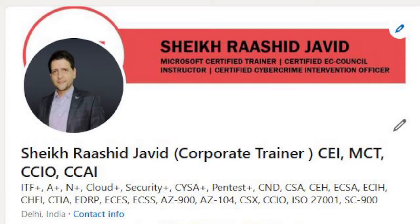My name is Sheikh Rashid Javed. I work as a corporate trainer in cybersecurity. I am a Certified EC Council Instructor, Microsoft Certified Trainer, Cybercrime Intervention Officer, and I am also associated with Cisco Networking Academy. I have almost 20-plus global certifications. My area of interest is network security and cloud, and I keep traveling to different parts of the world where I discuss network security and cloud-related global certifications.